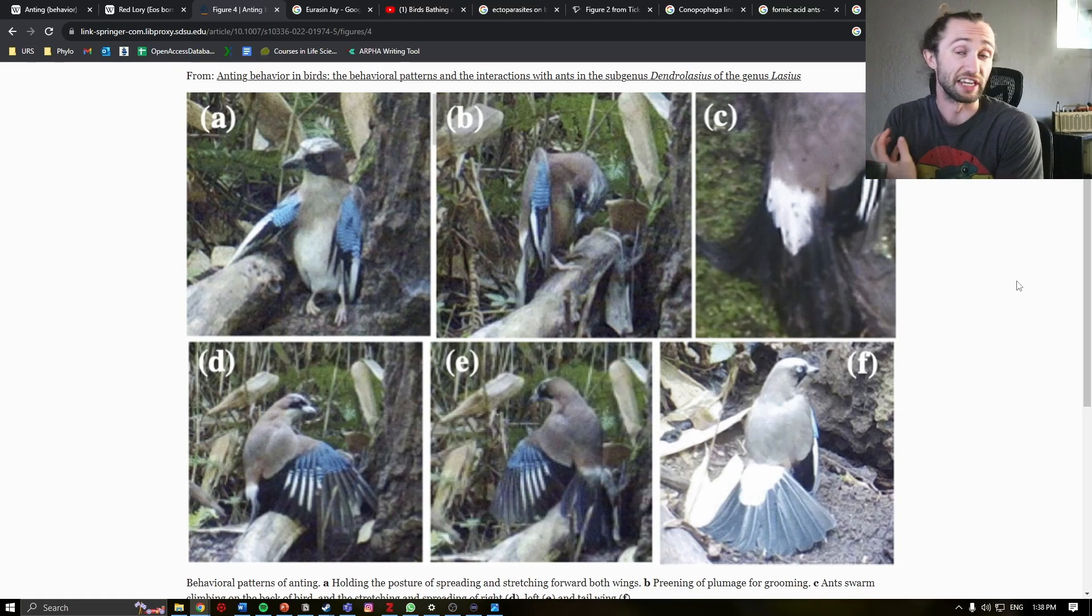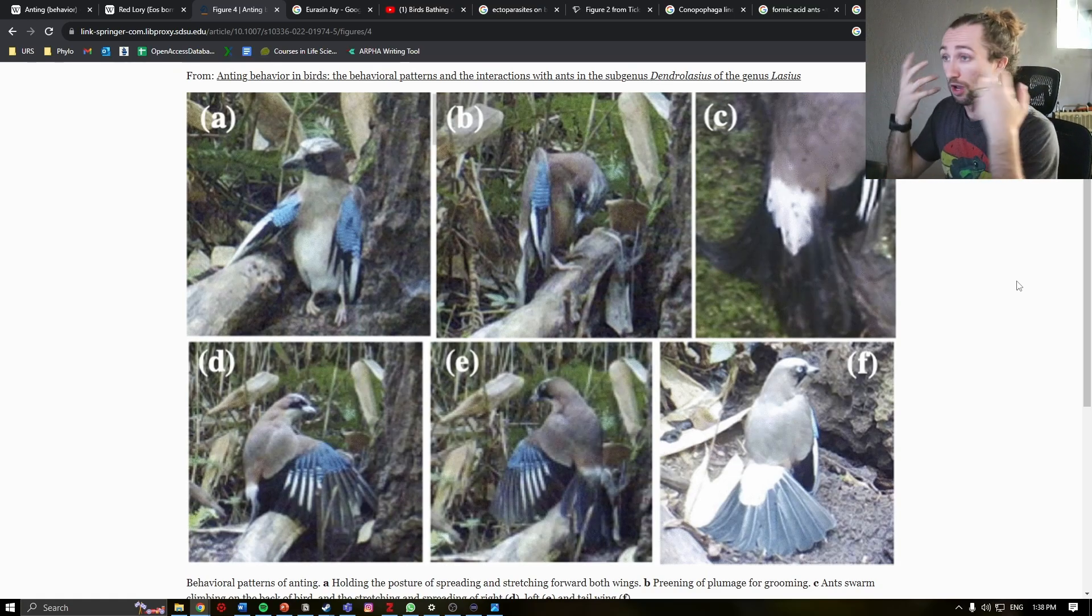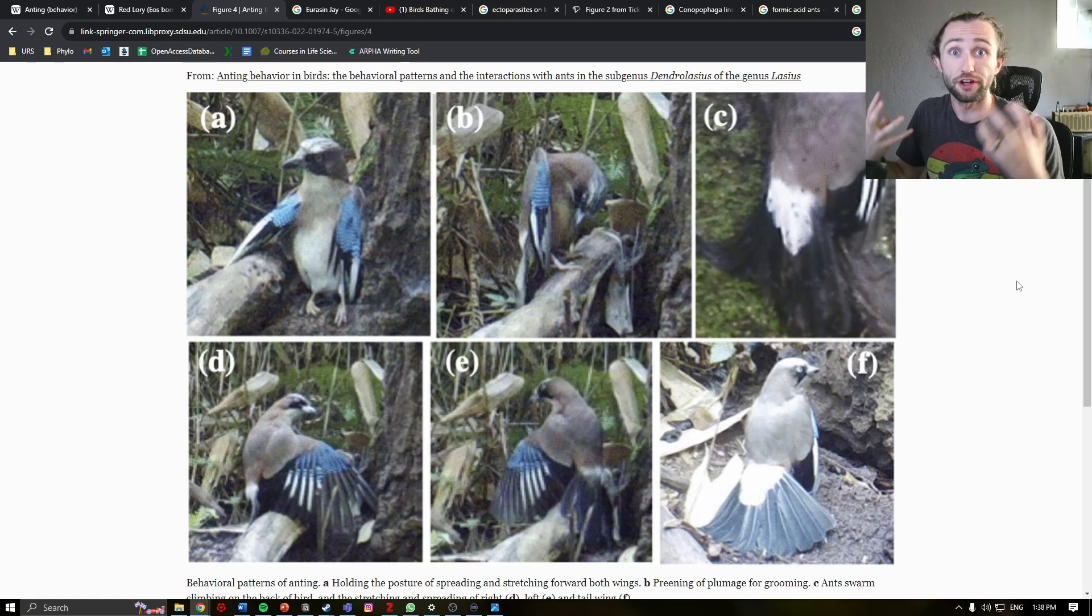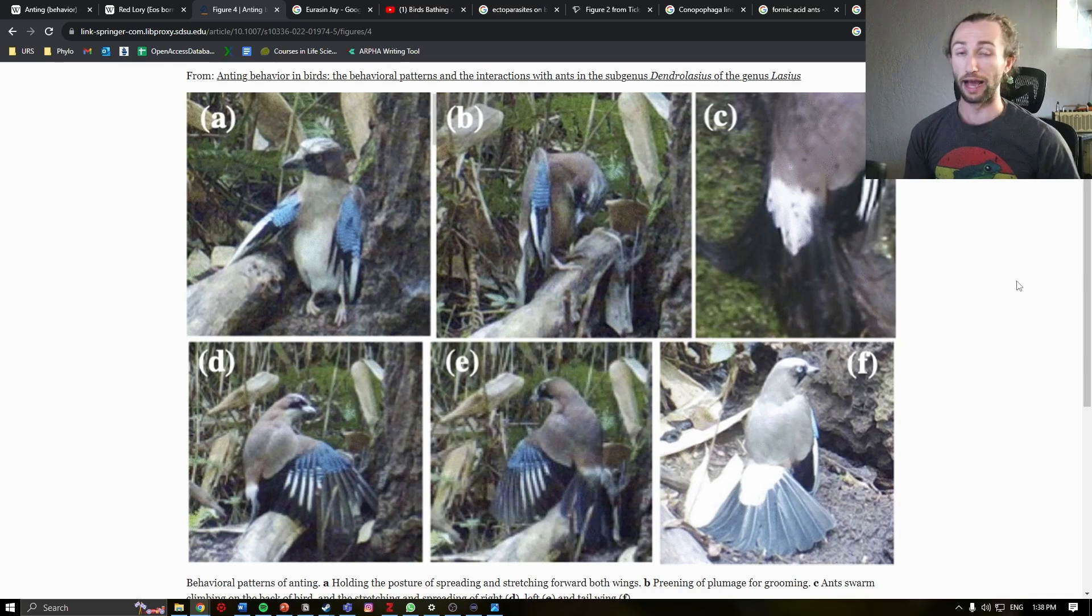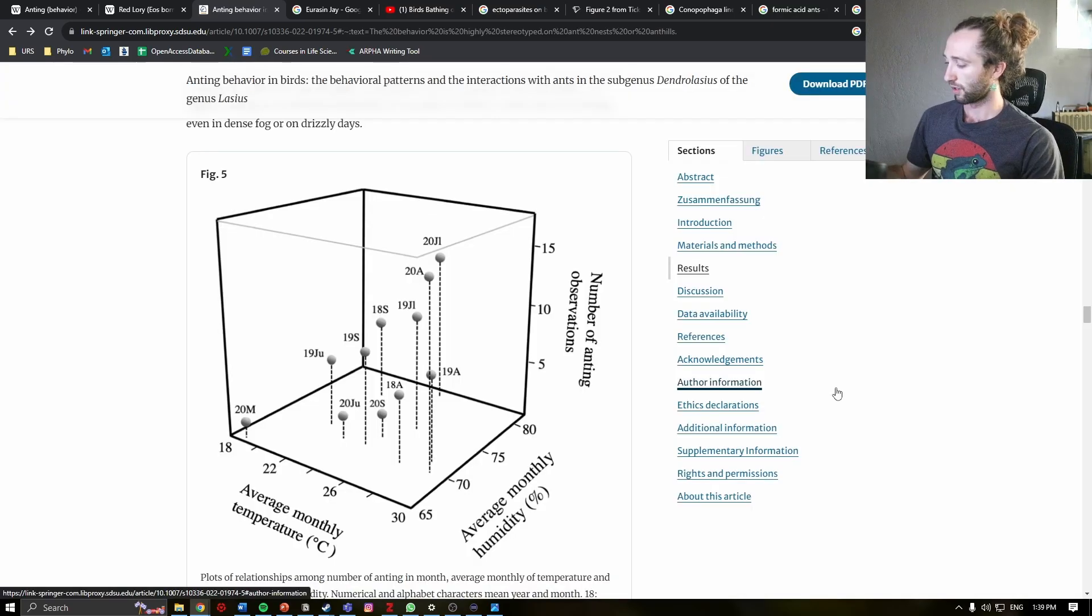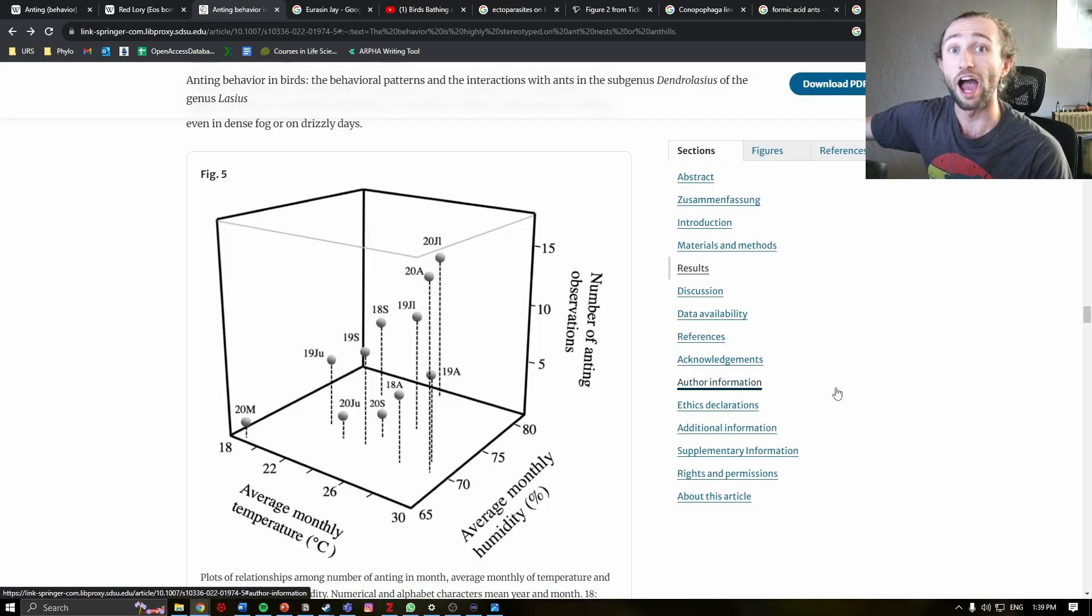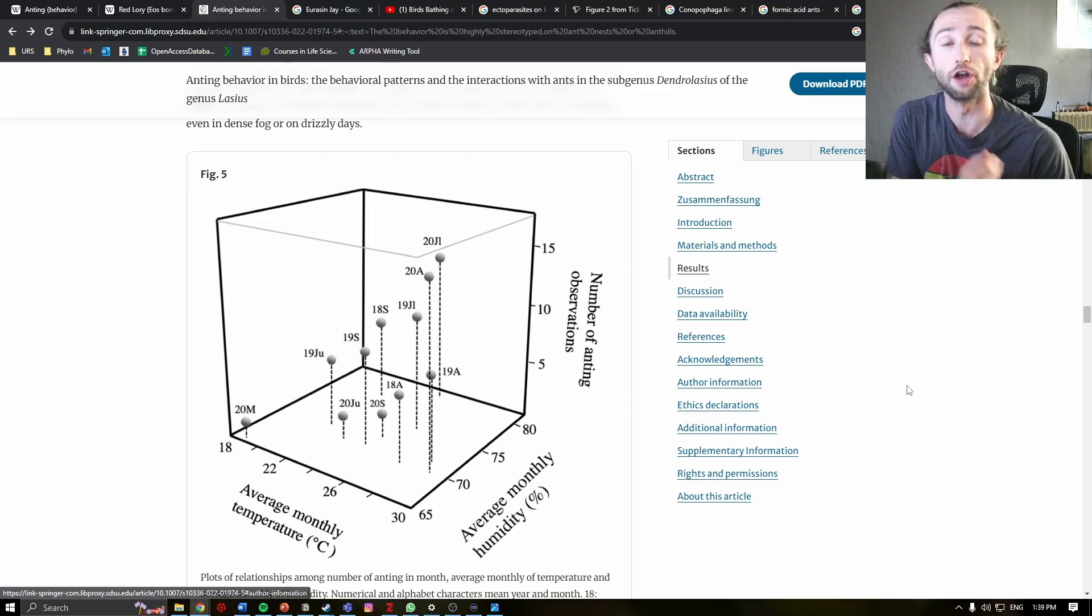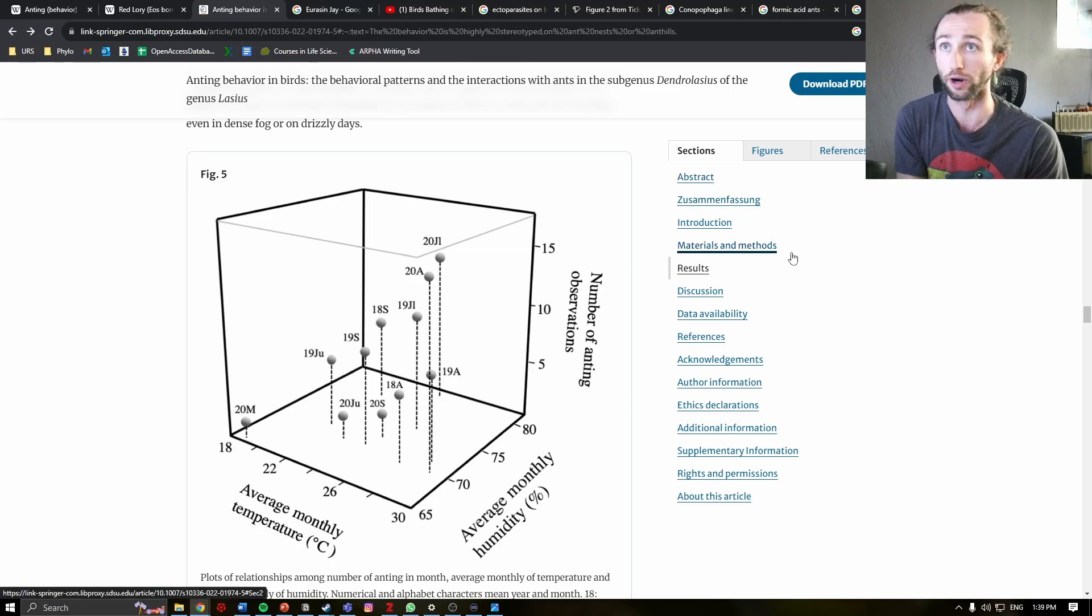What did the researchers think that, what was their operating theory for why this bird allows for the ants to crawl all over it? Well, this figure helps us understand this a little bit more.